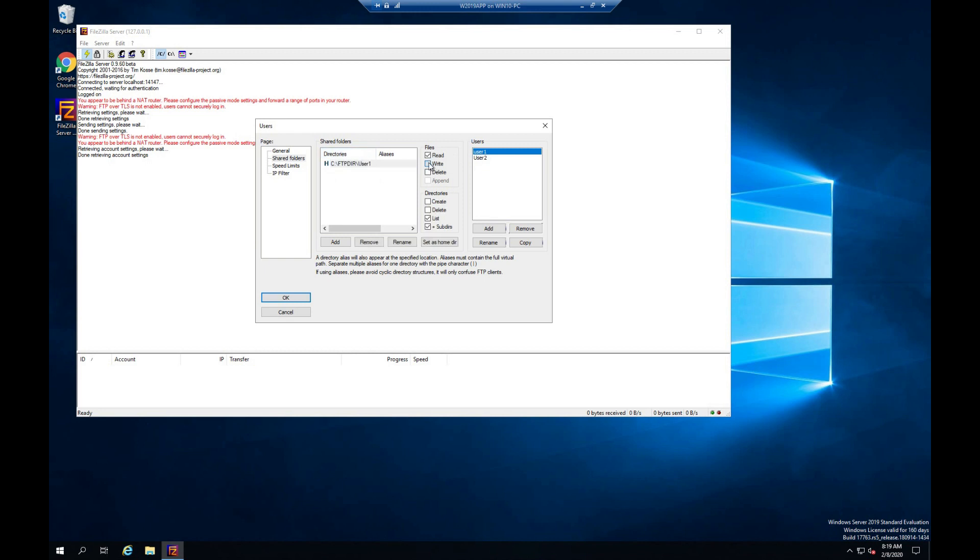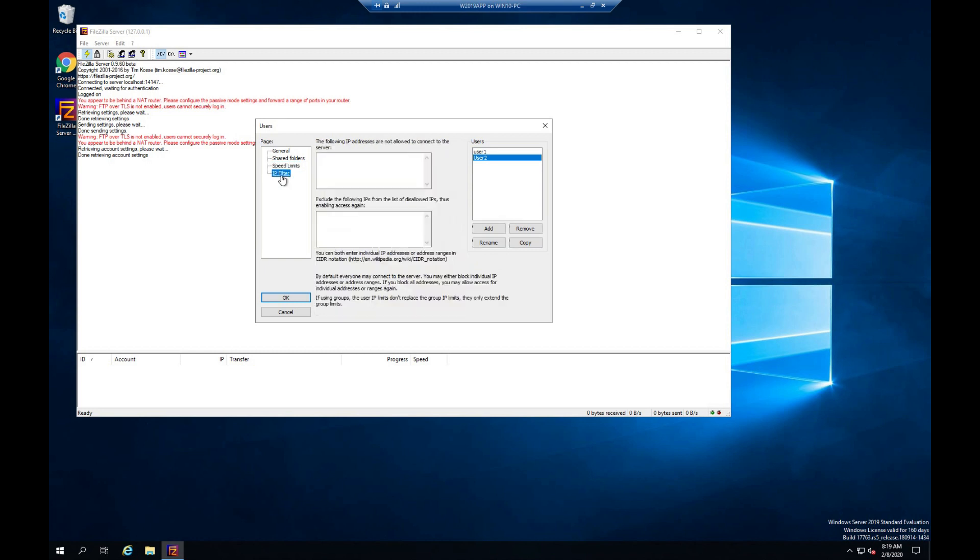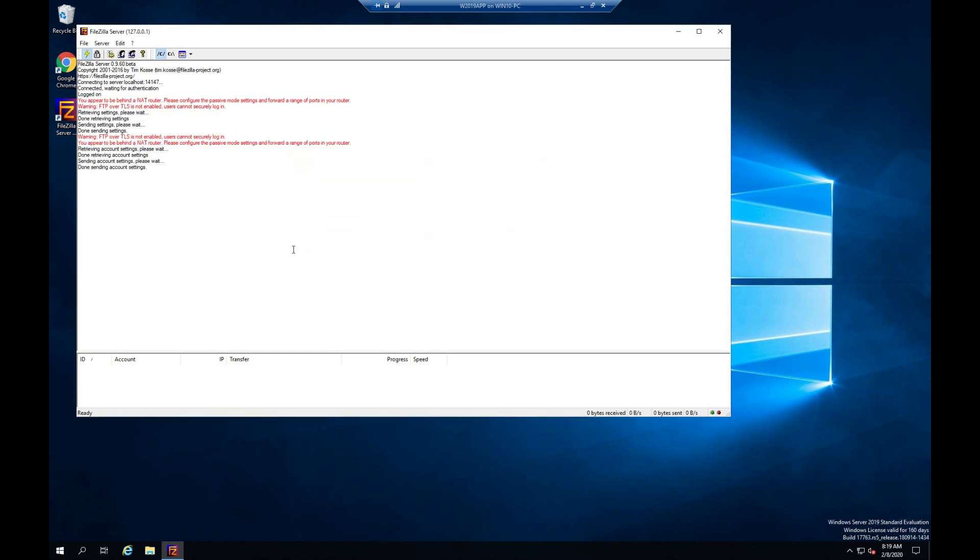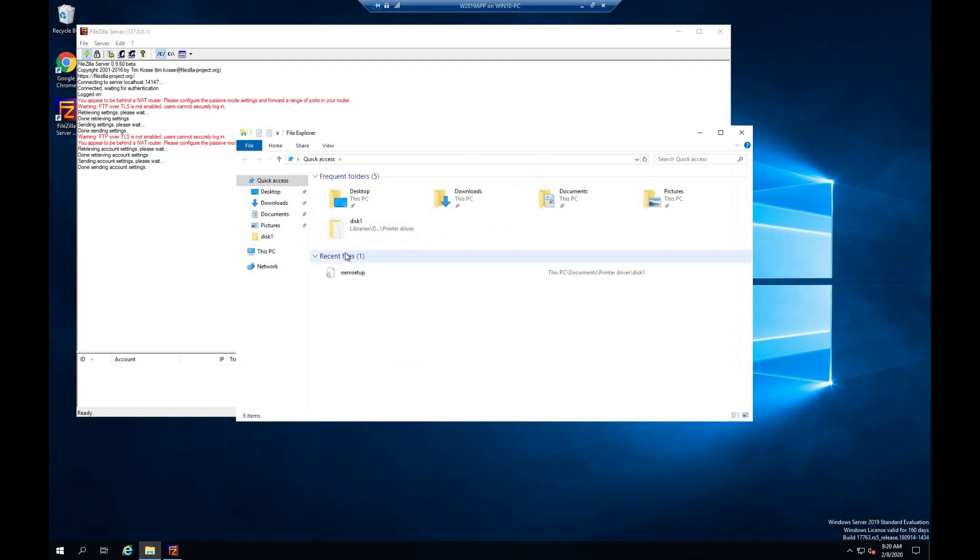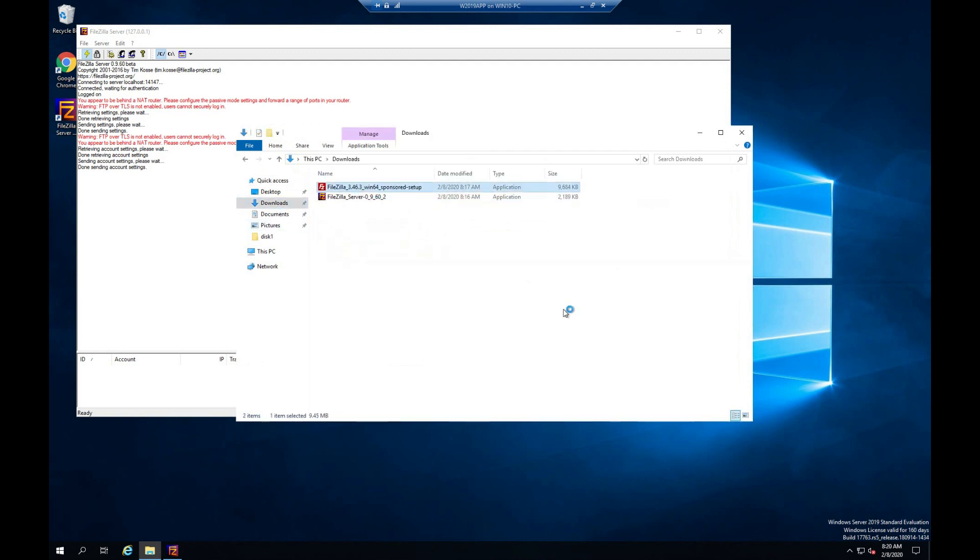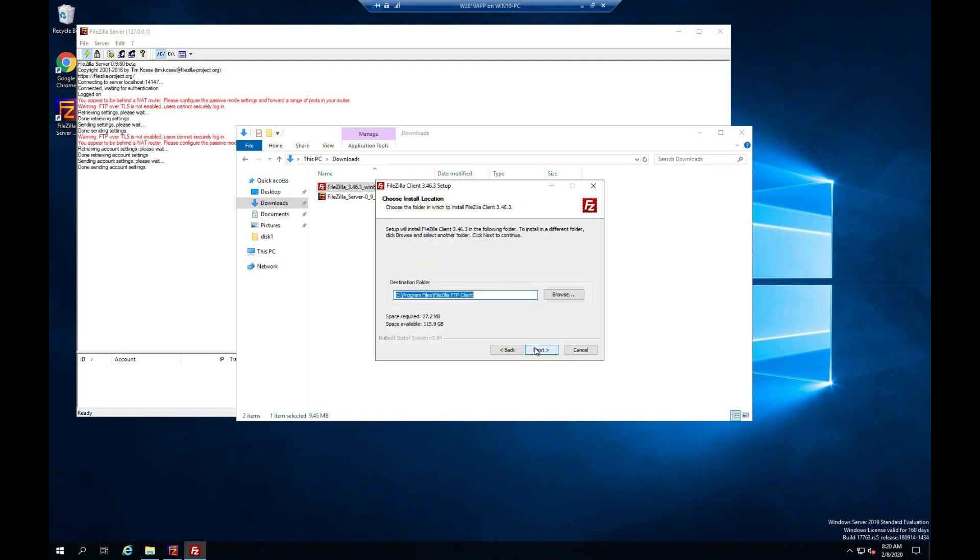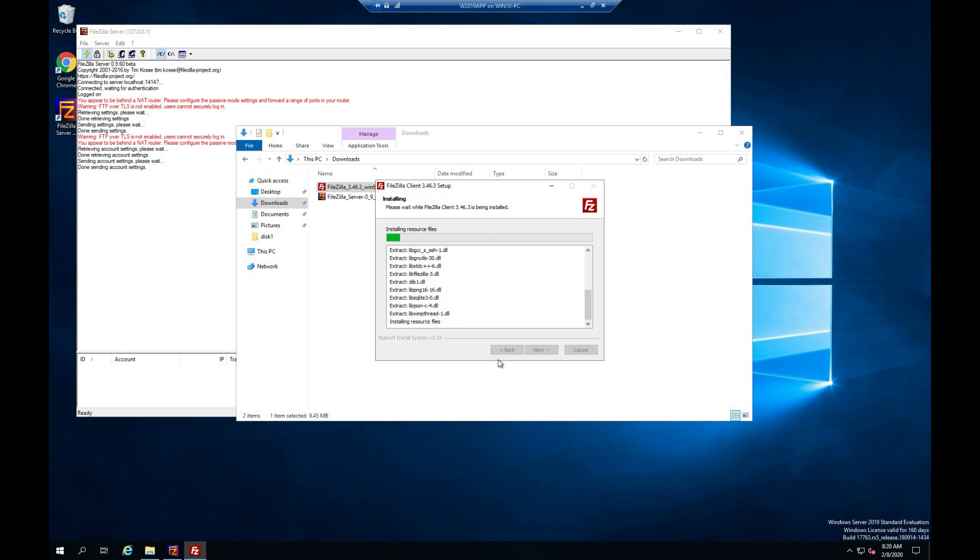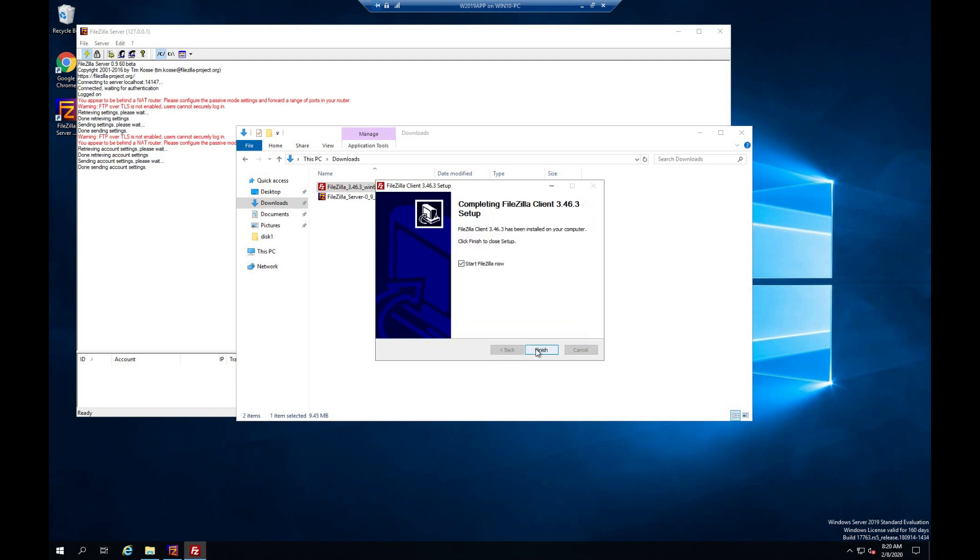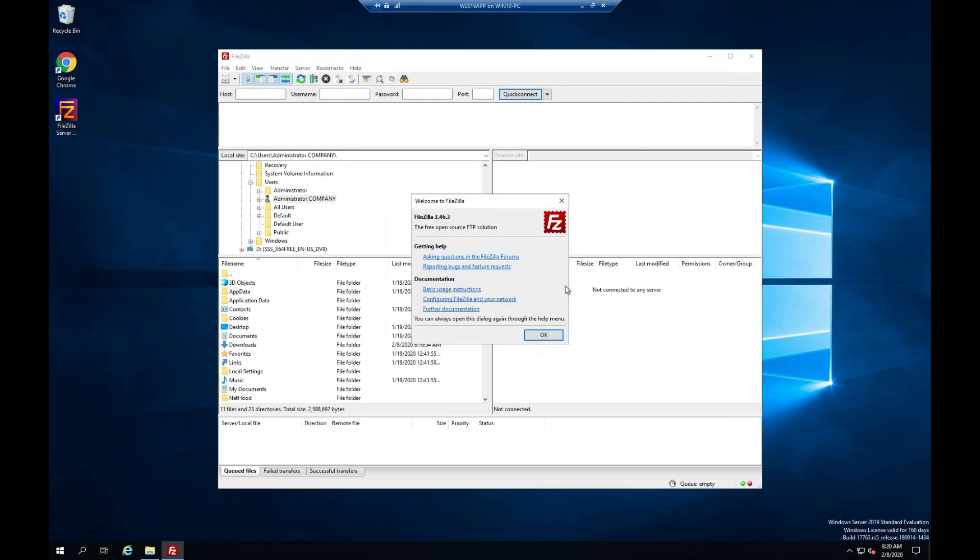Thank you. Thanks, everybody. Click OK. Set up FileZilla client. Click to finish. Open FileZilla client.